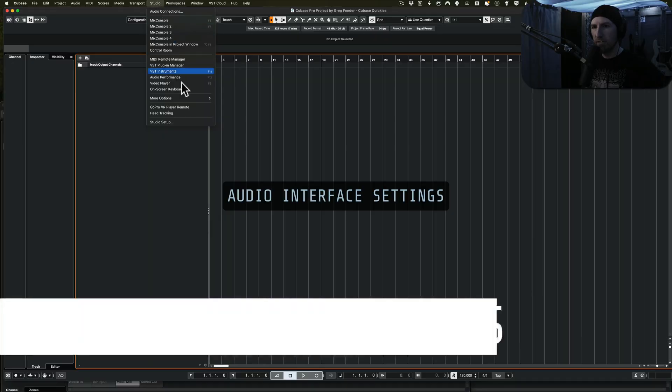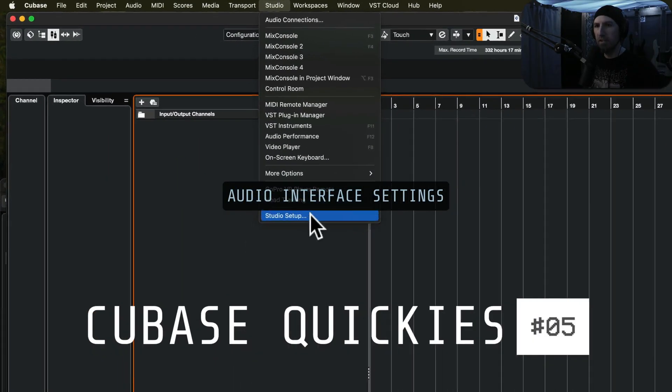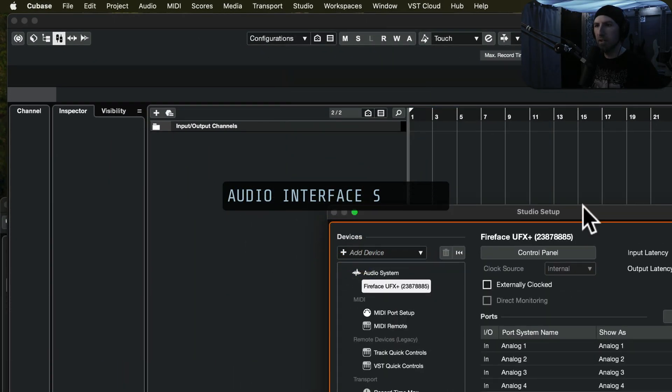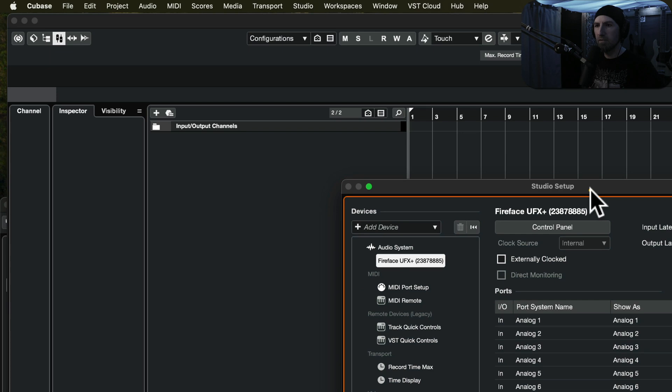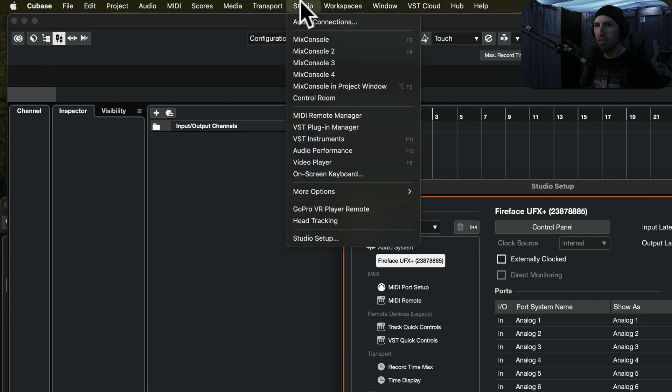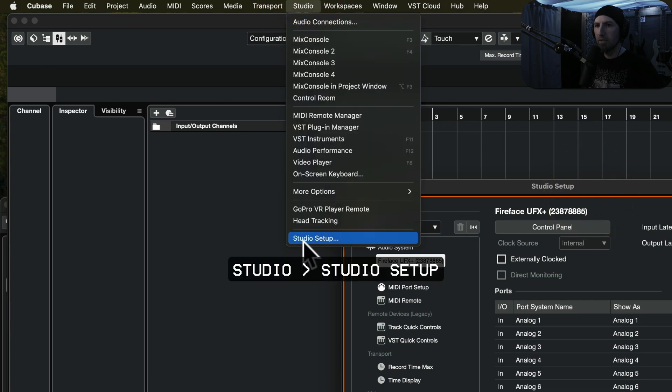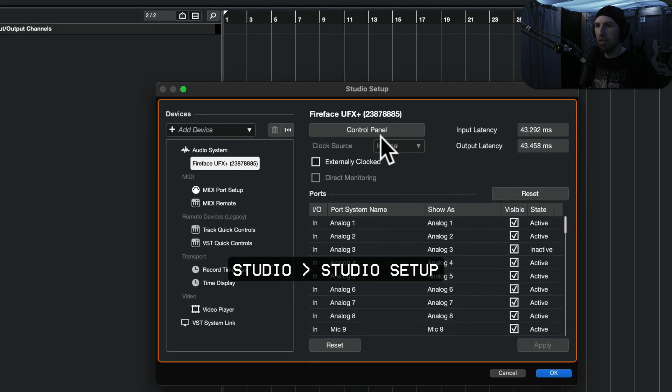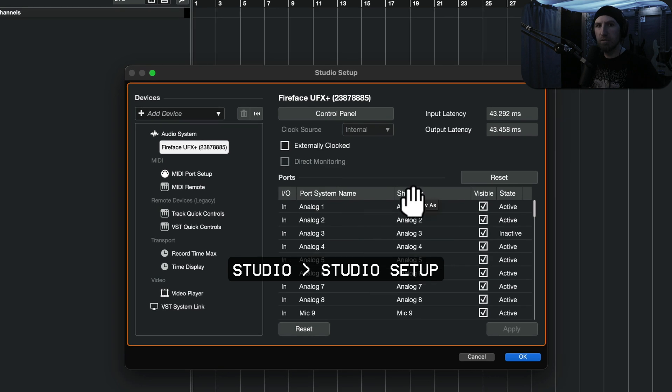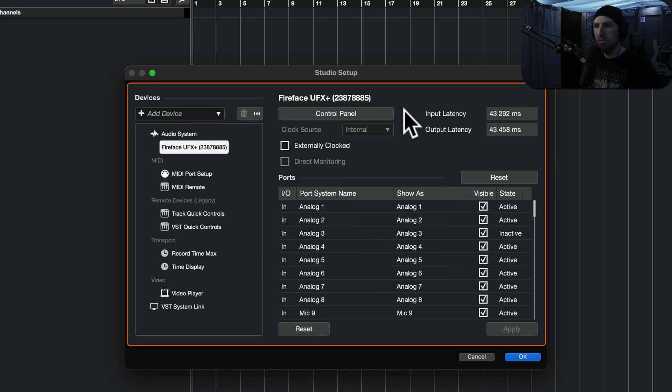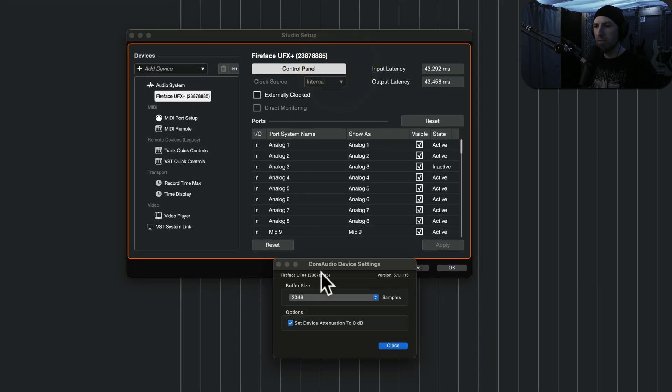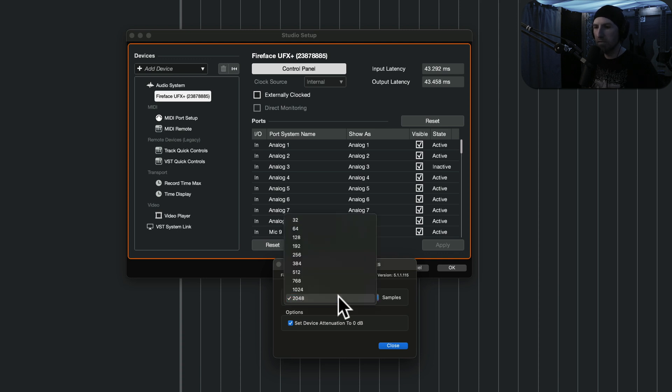If you need to change any settings as far as your interface goes, do that here in Studio and Studio Setup. Like if you need to adjust your latency control room, I've got this maxed out for mixing purposes, but you could set it to wherever you want.